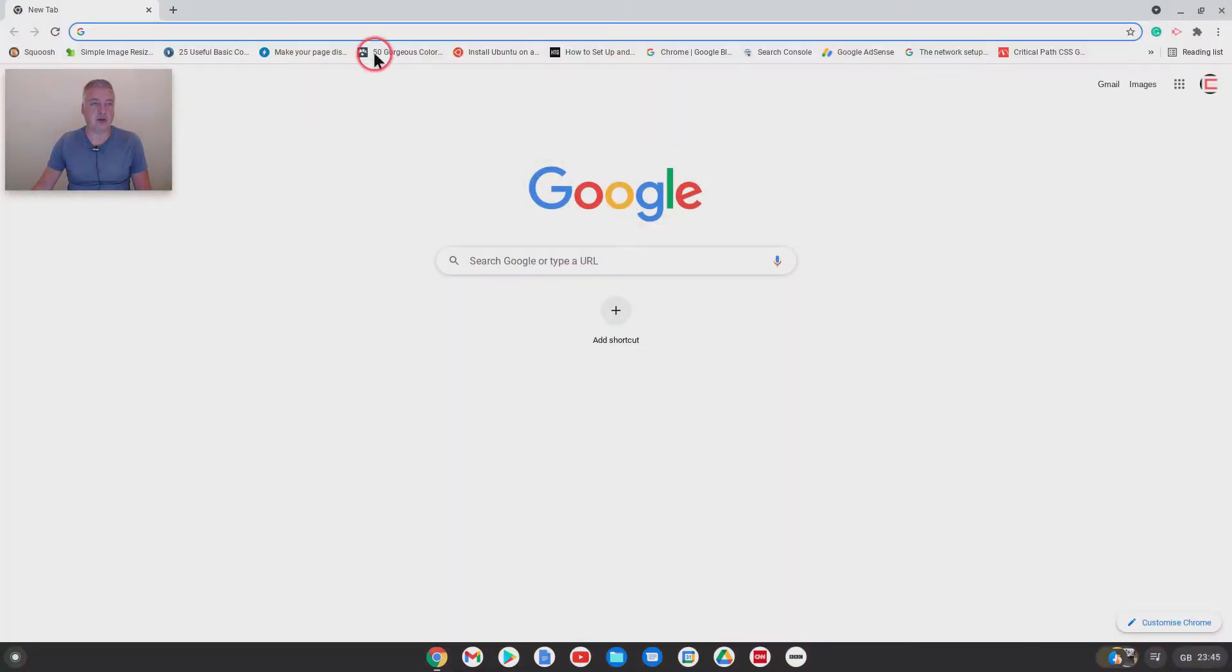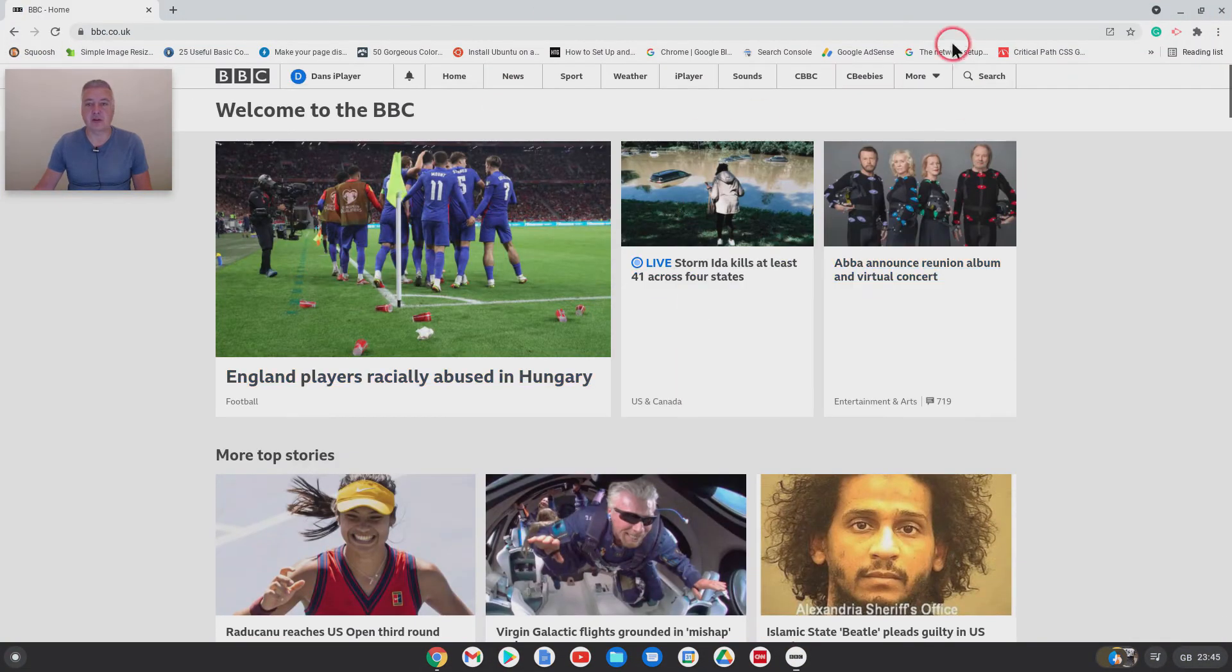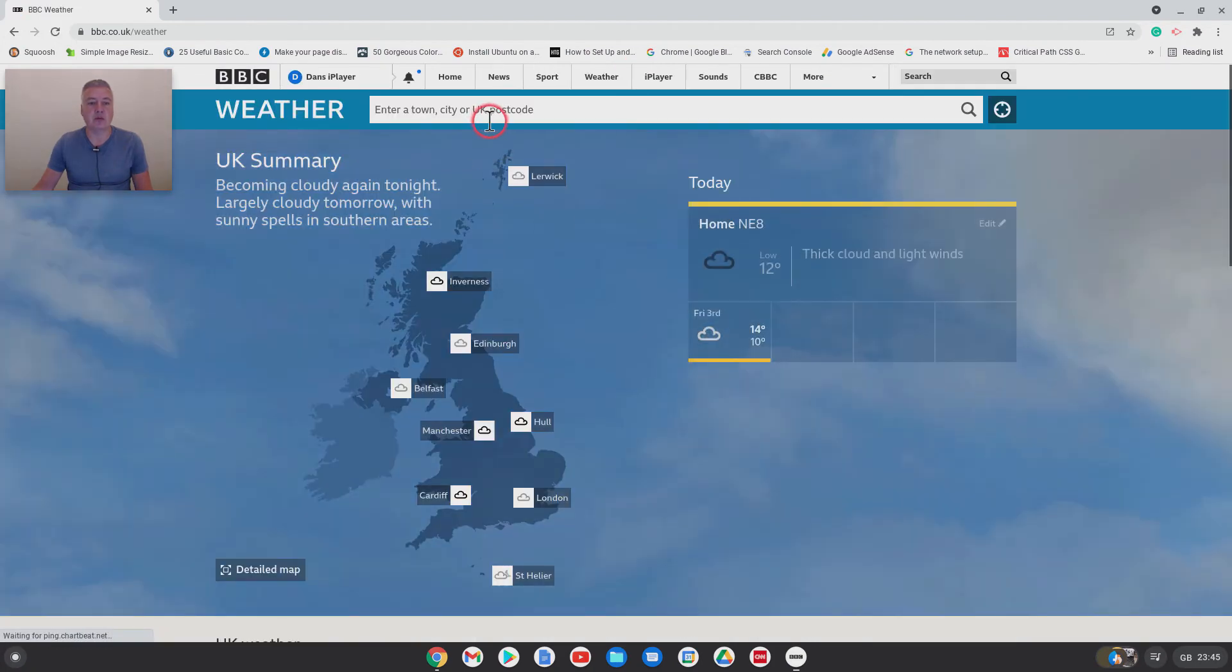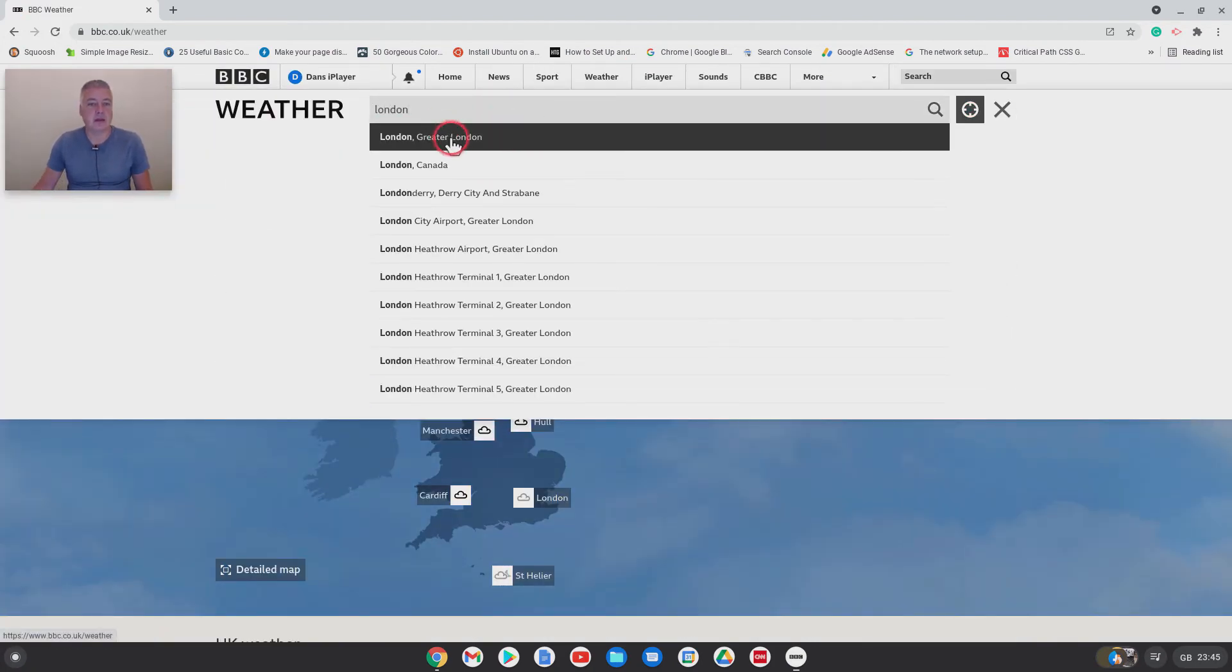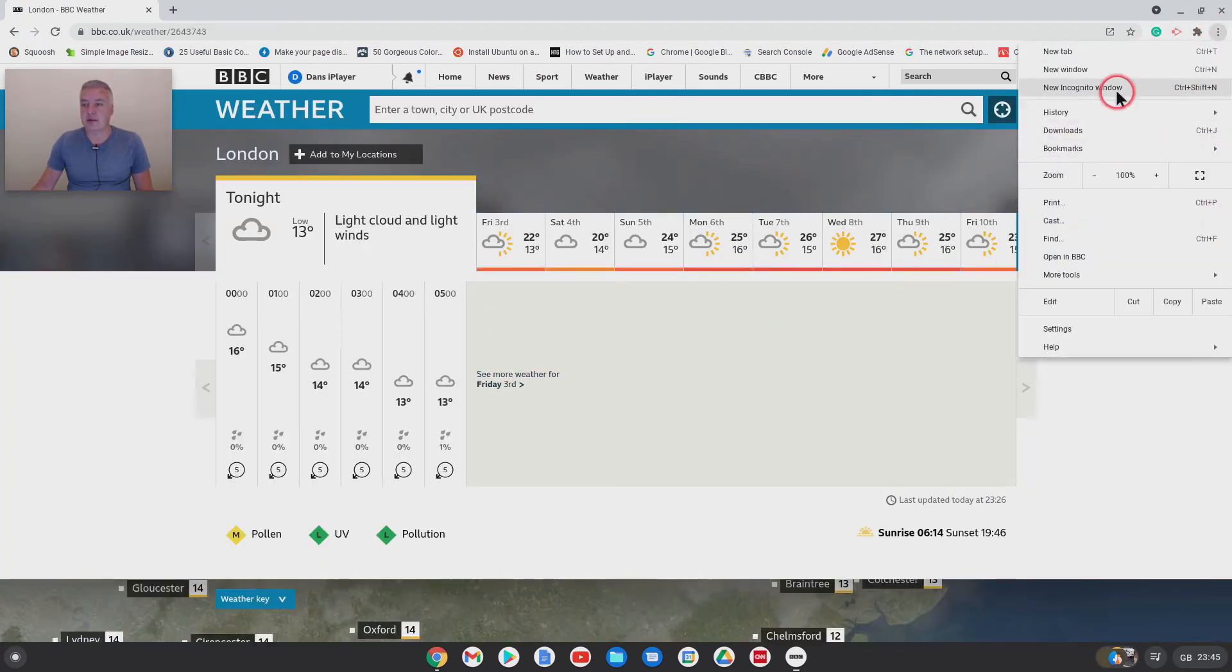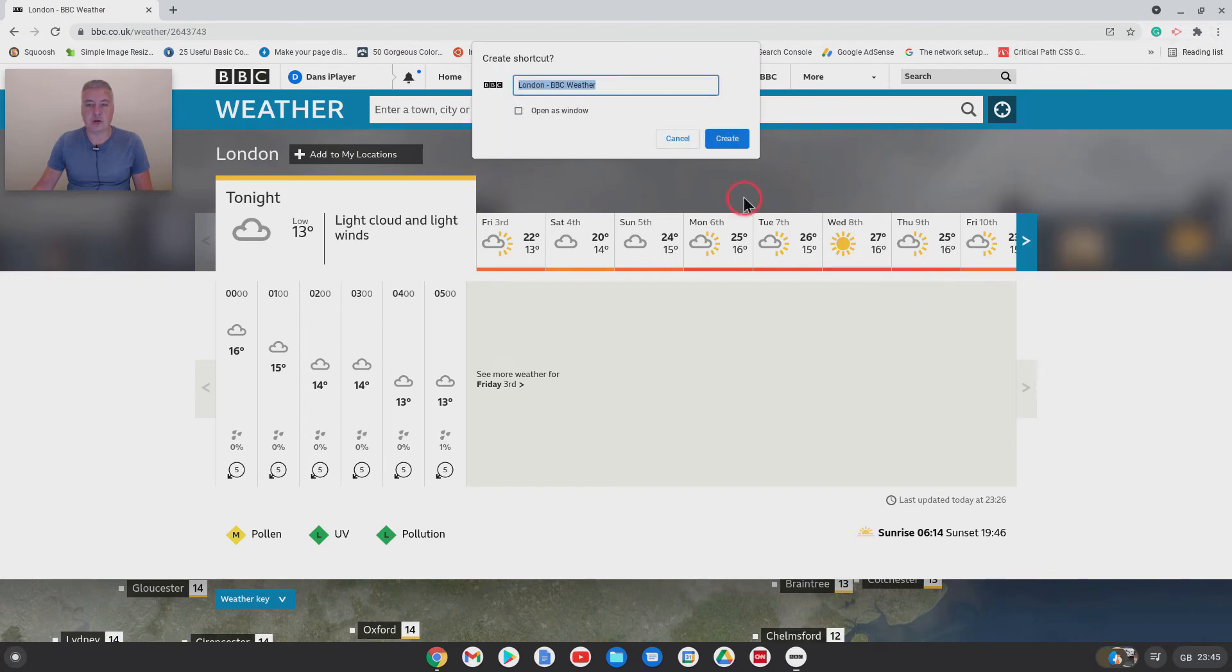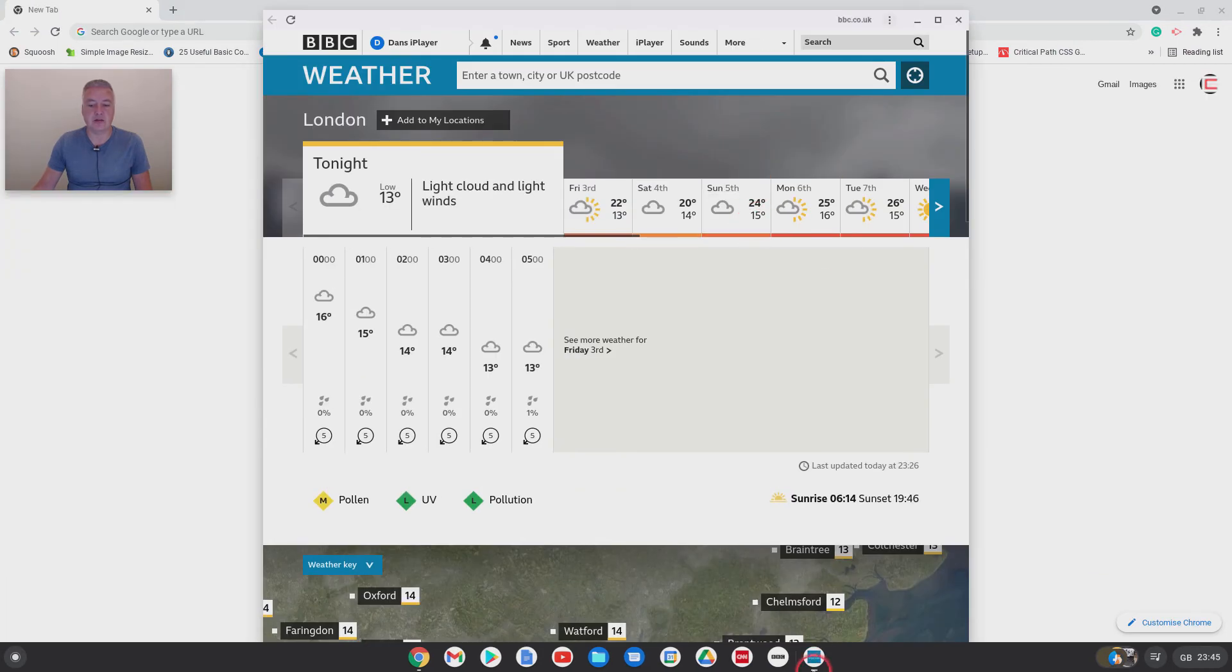And you could do it for weather as well if you wanted to. So wherever you live, I'll do BBC, I'll just do London as an example. Go to weather, open London. I'll create London like that and then just go there.